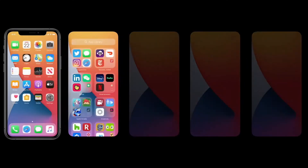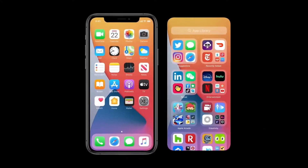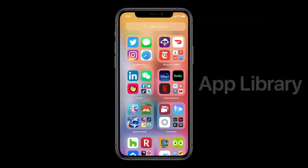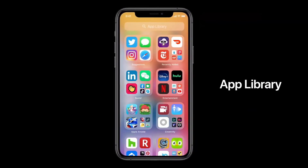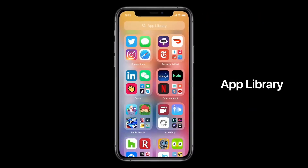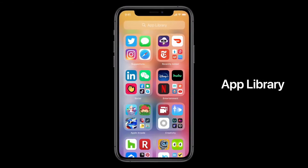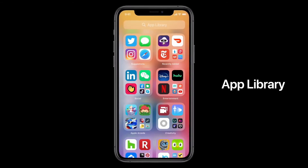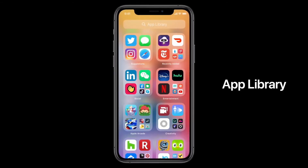Well, this year we're doing just that with something called the App Library. It's a new space at the end of your home screen pages that automatically organizes all your apps in one simple and easy-to-navigate view. Let me show you.